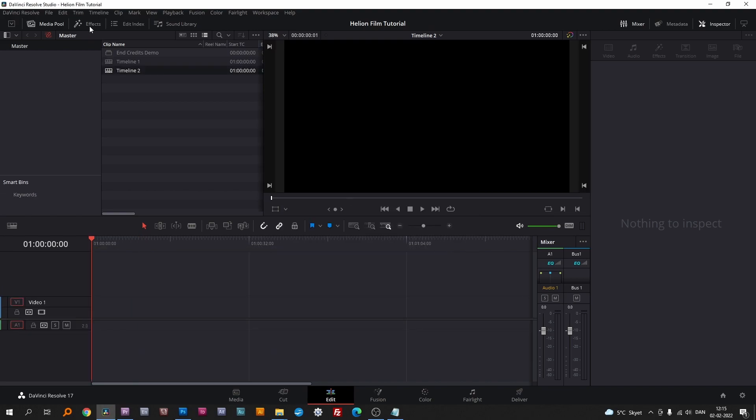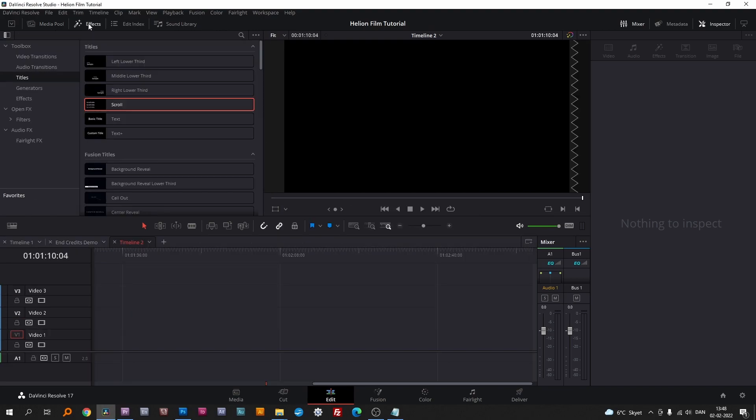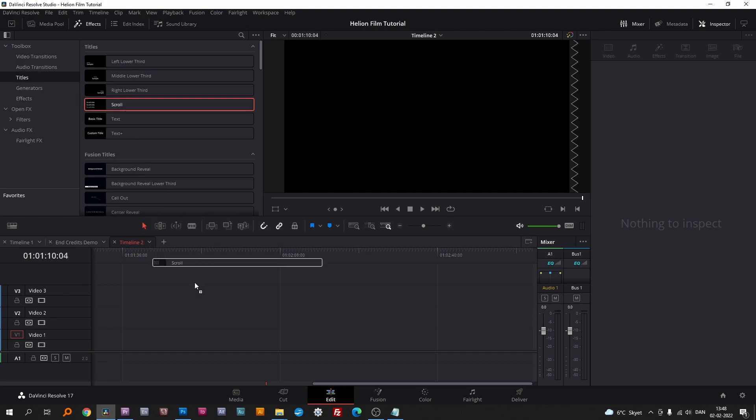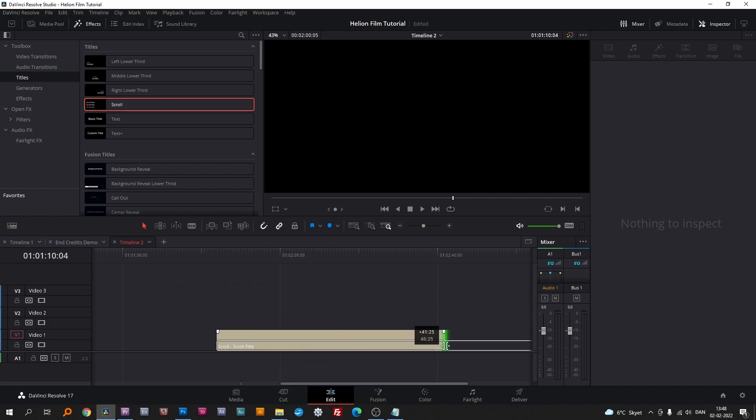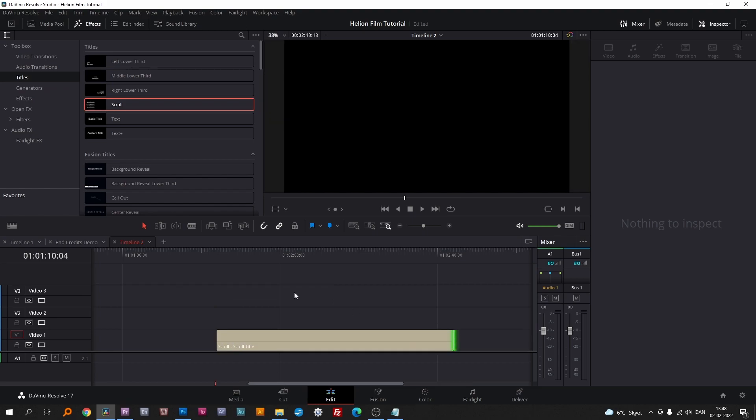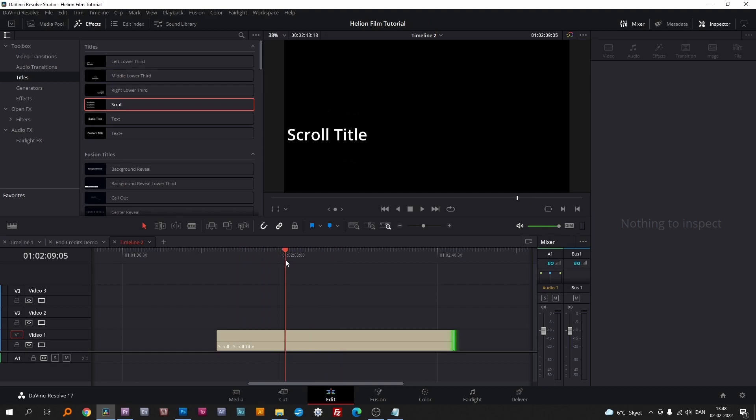In the effects panel, you'll find the scrolling title. The text is treated as one single text.